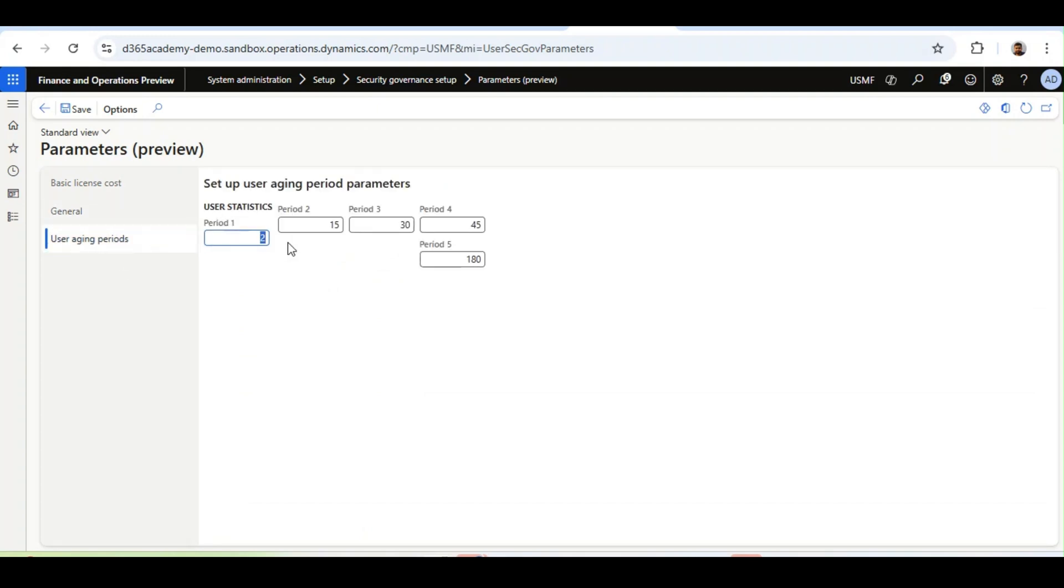From here, we can configure the periods. I'll change Period 1 to 5, Period 2 to 15, Period 3 to 30, Period 4 to 60, and 180 plus.